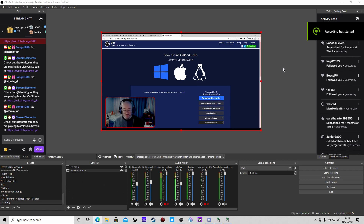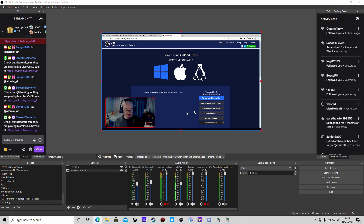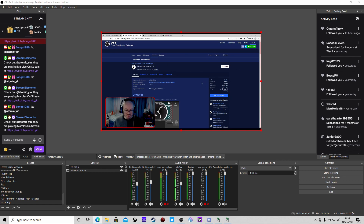We're going to need a few bits to get started. First off, we're going to need OBS Studio - download this from the OBS website. We're also going to need the OBS plugin for the Move Transition - make sure you download this from the website, made by the amazing Exeldro. Give him a rating and all that - this plugin is one of my most used ones.